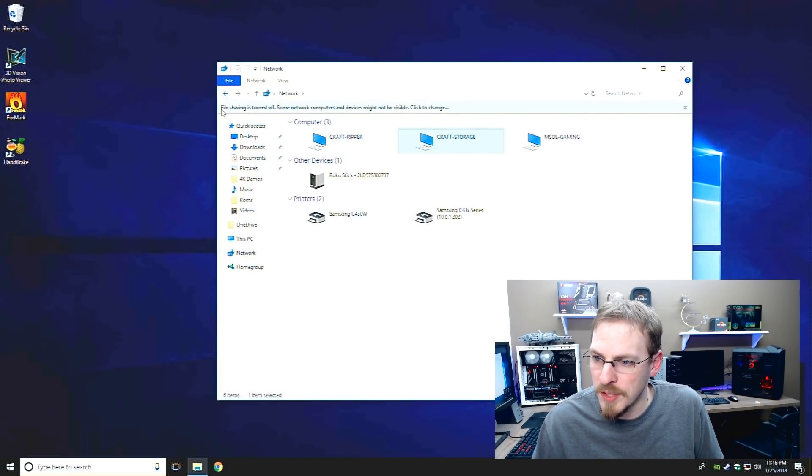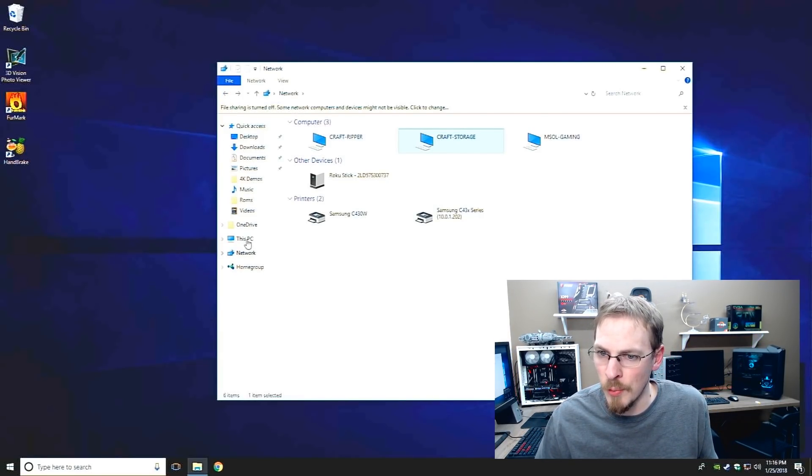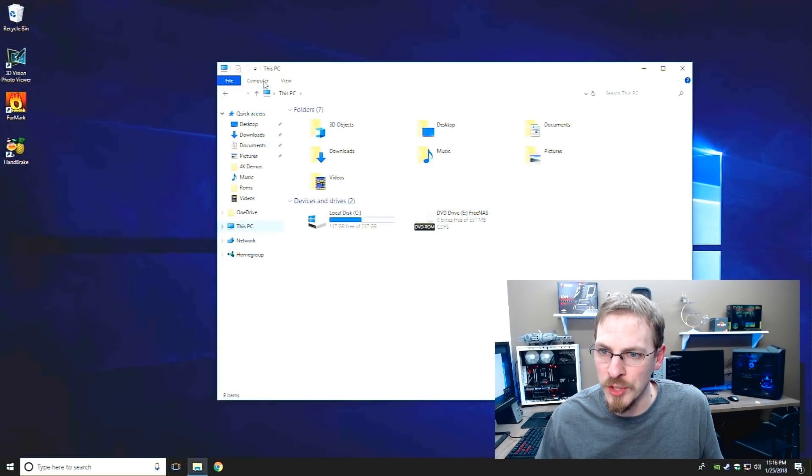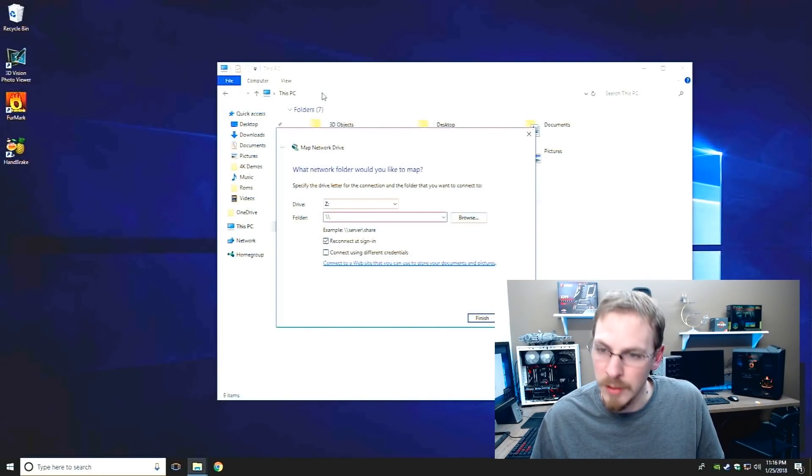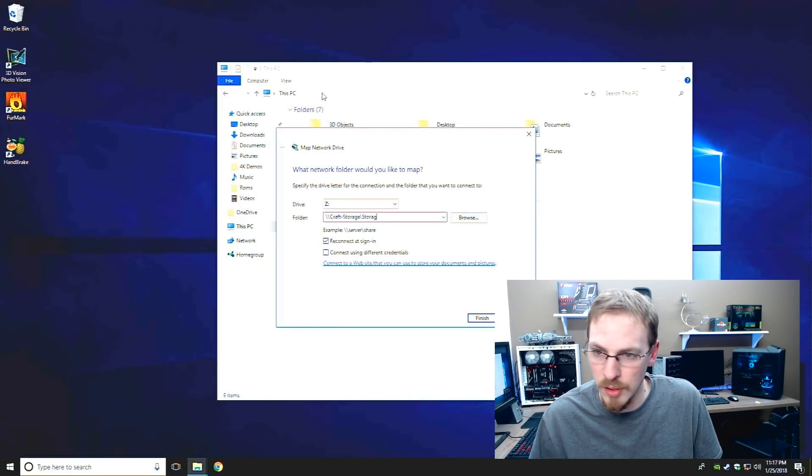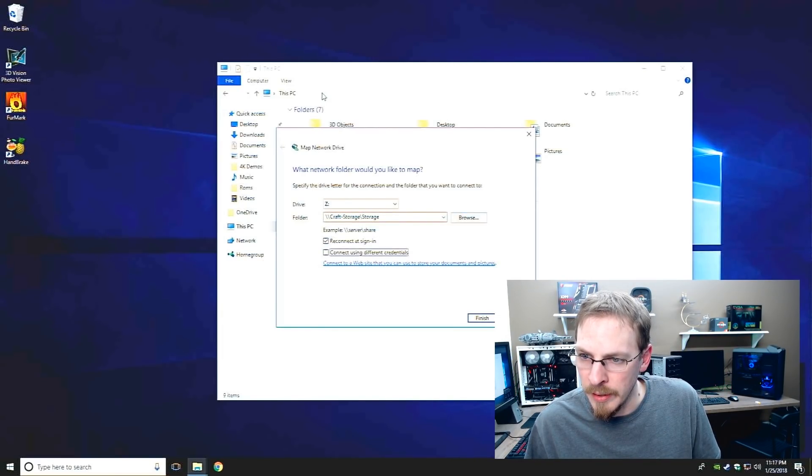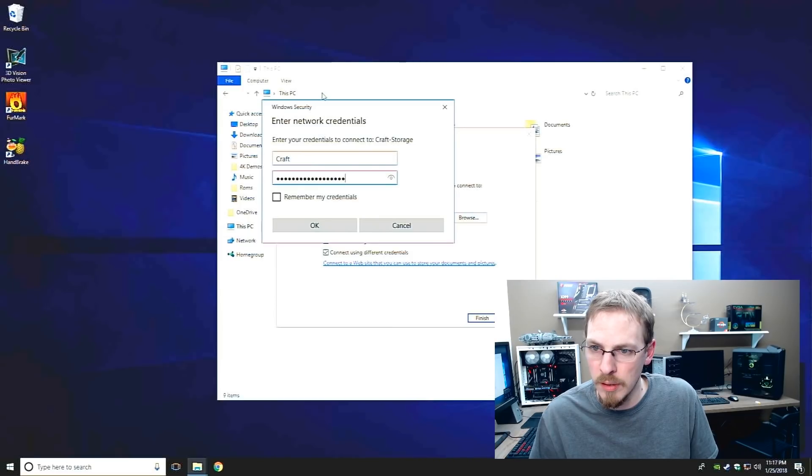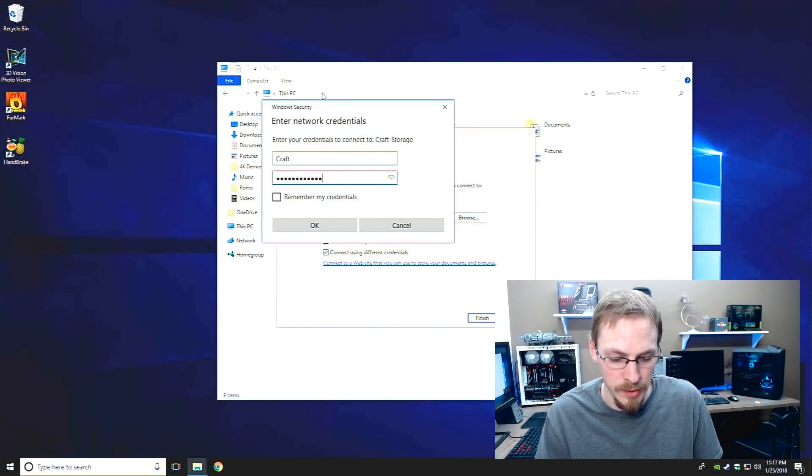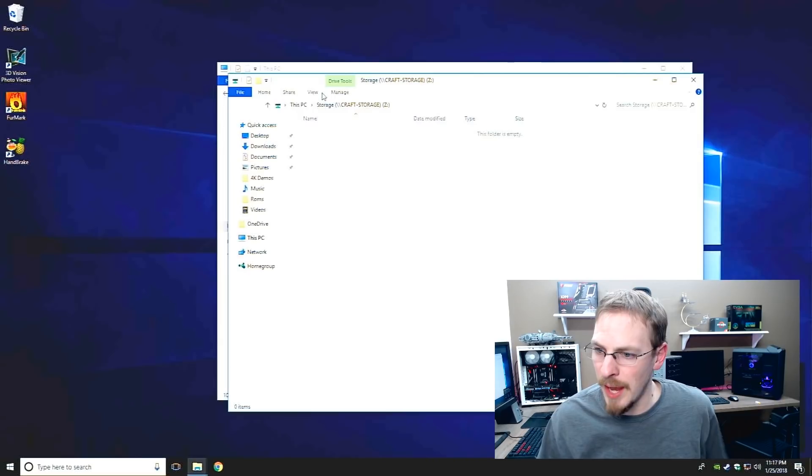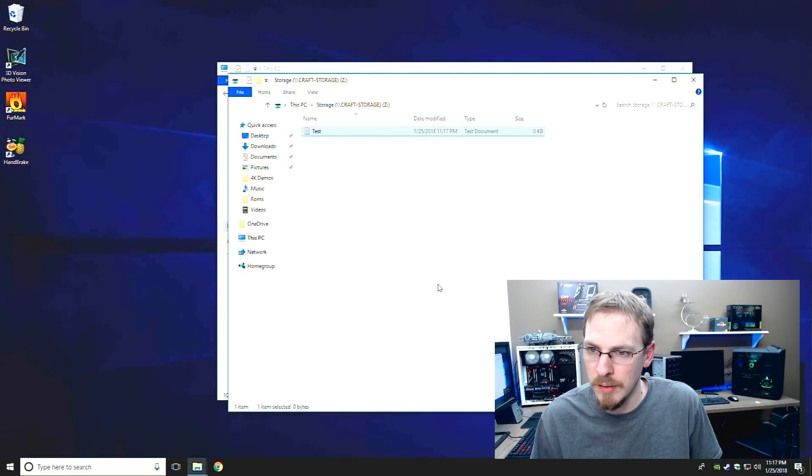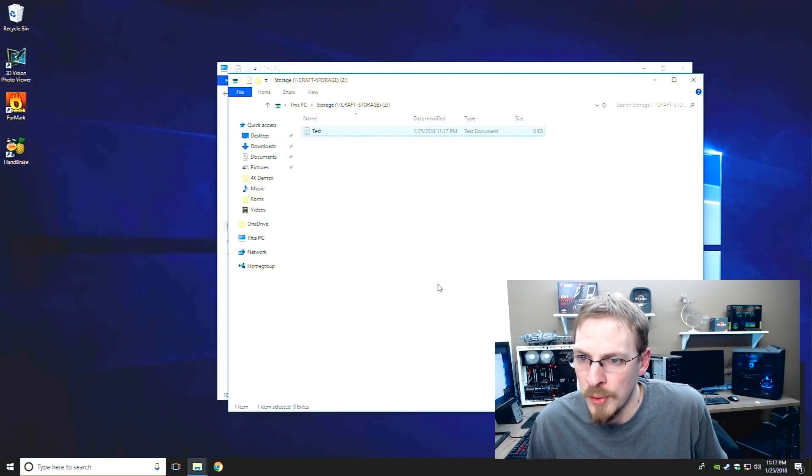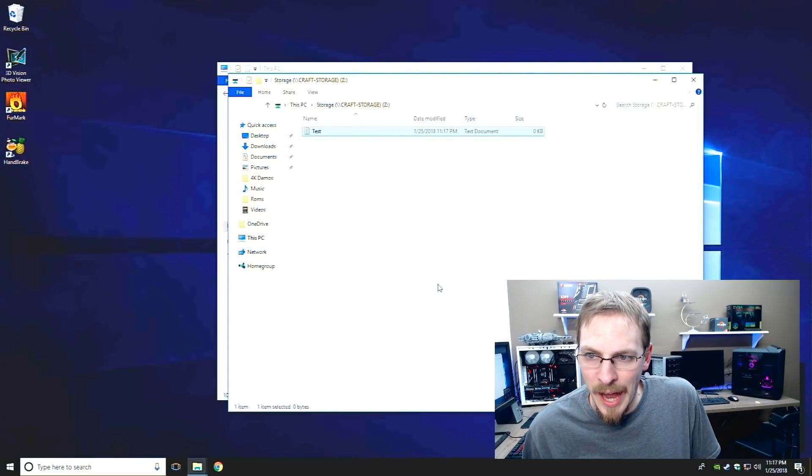Alright so in theory I should be able to go to the network, craft storage and storage, excellent. Now I entered craft as the username and a password that's identical to my Windows machine and so my Windows machine is actually accessing it without a password, it's actually sending its Windows credentials through which is a really handy way to do it. But I'm going to just show you guys that if I go, I'm going to map a network drive in my computer, craft storage slash storage and I'm going to connect using different credentials, craft and enter my password here. Connect and we have a drive and I should be able to create files in it and indeed I can.